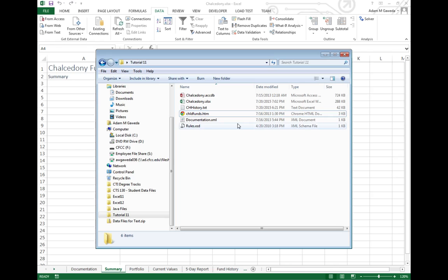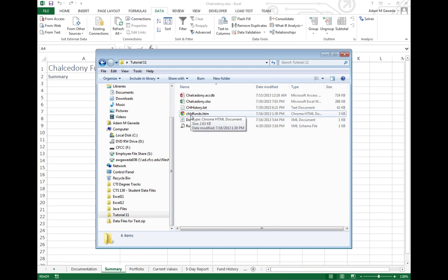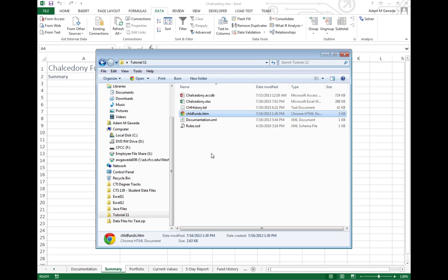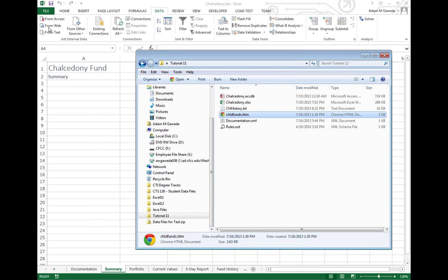So one of the things you may notice is that when you downloaded these files for this week, we have this chldfunds.htm. And one of the things we can actually do inside of Excel is we can import, we can grab external data from the web.